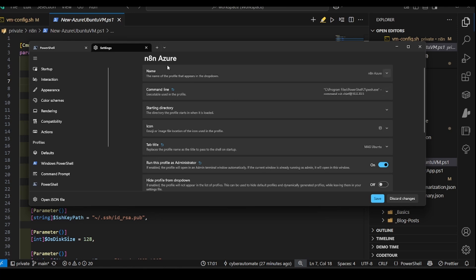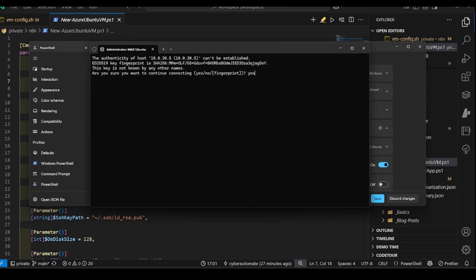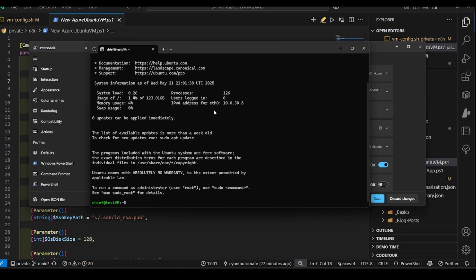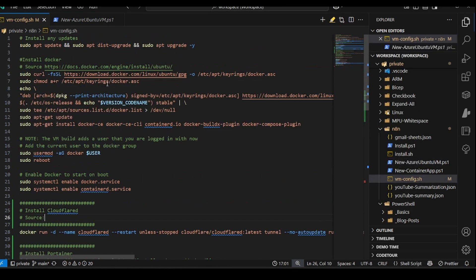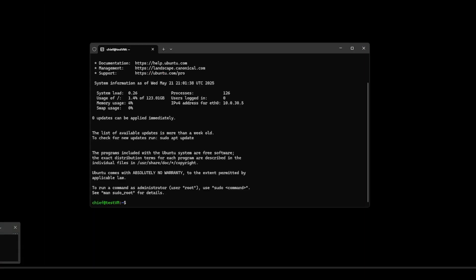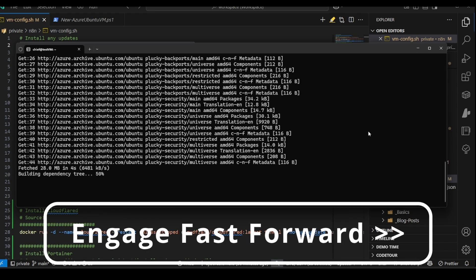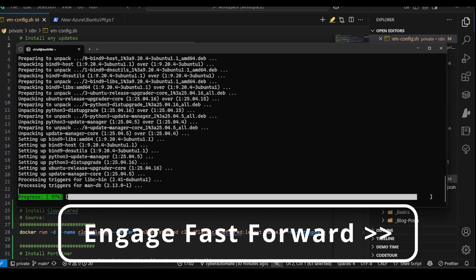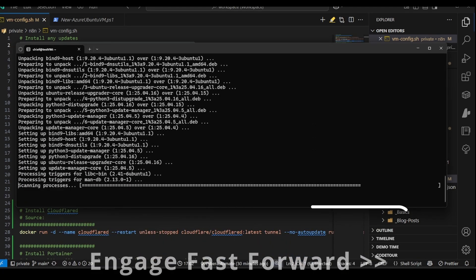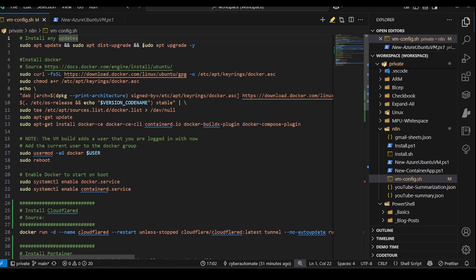All right, so now we can SSH into this VM. And as you can see, I'm using a non-routable IP address. I have a VPN set up to my Azure environment. All right, updates installed.